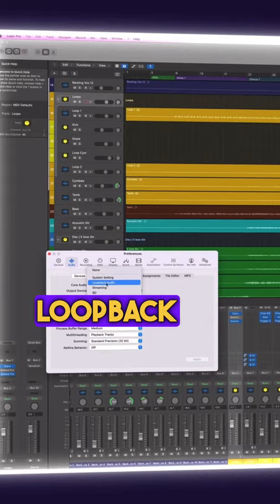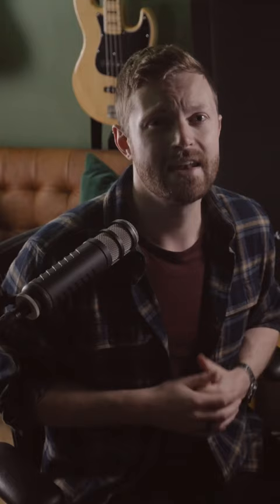on Mac or Source Nexus on Windows to route that audio back into your DAW. This approach is more technically complicated and you might have trouble setting it up, but if you're computer savvy it's worth a try.